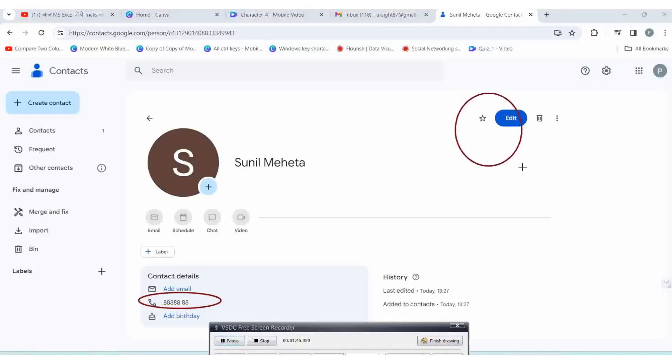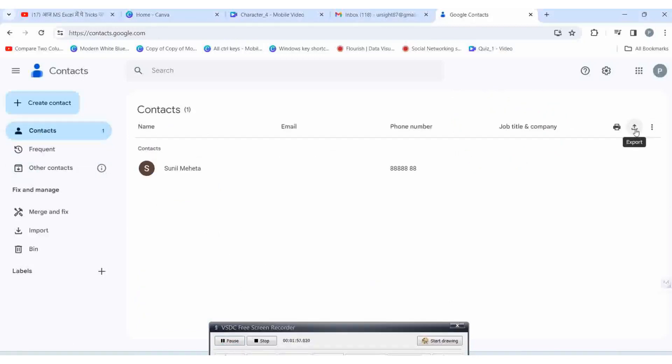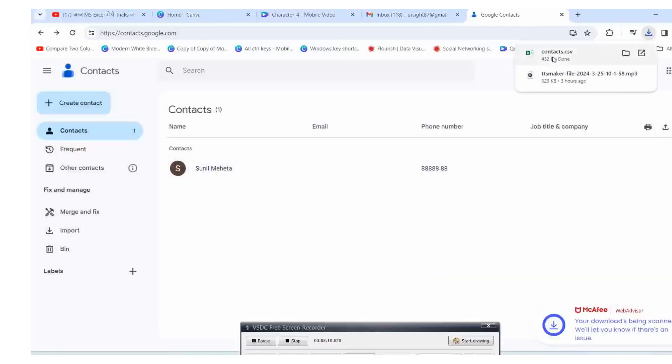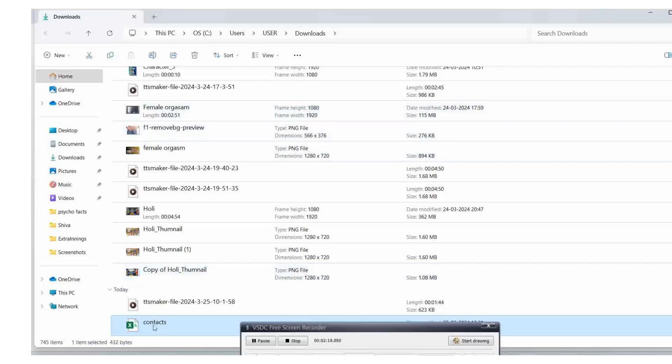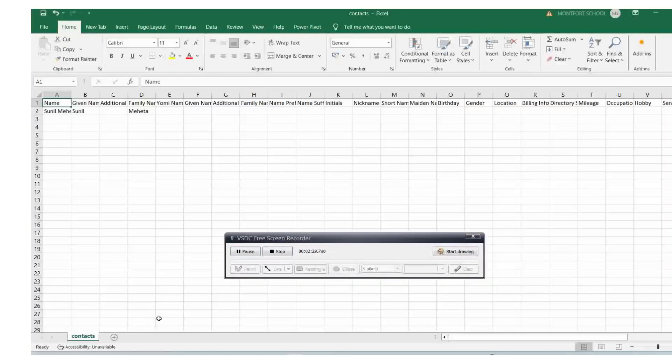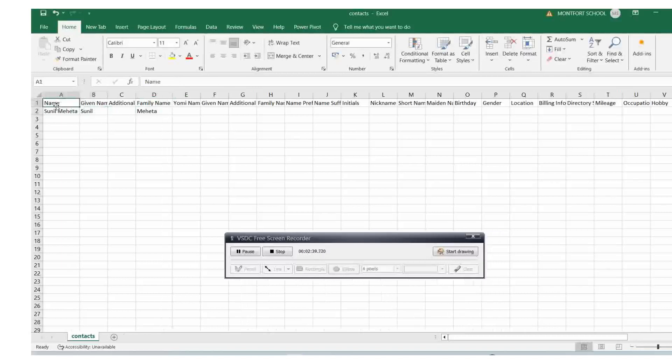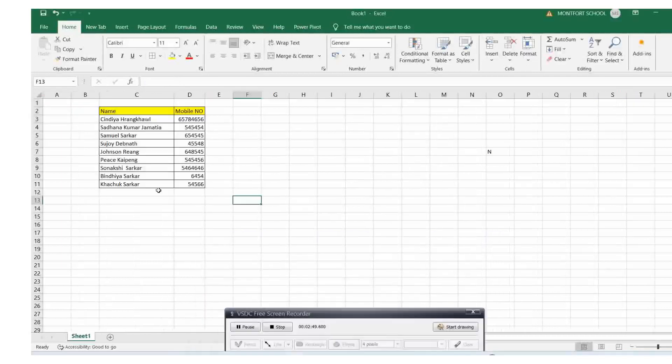But I'll show you how to save multiple numbers in one shot. For that, download the Google CSV file. It looks like an Excel sheet only. Select Google CSV and then export. Here you can see the file.